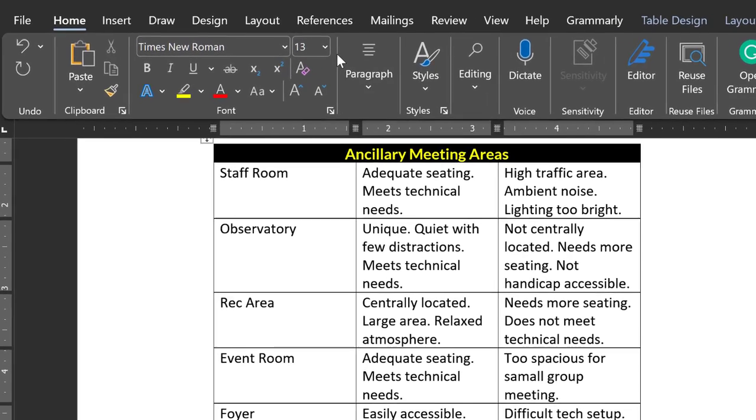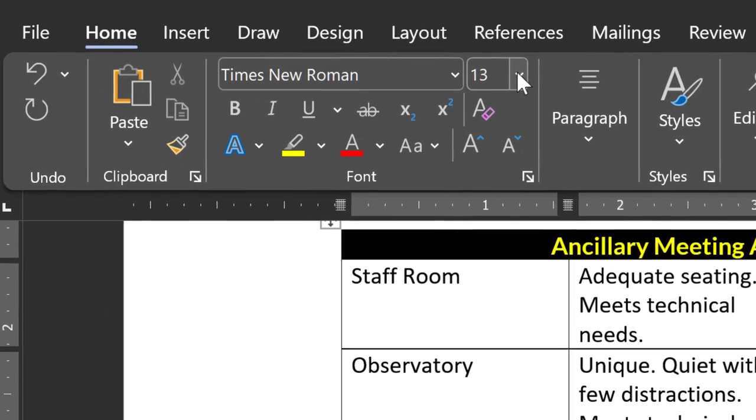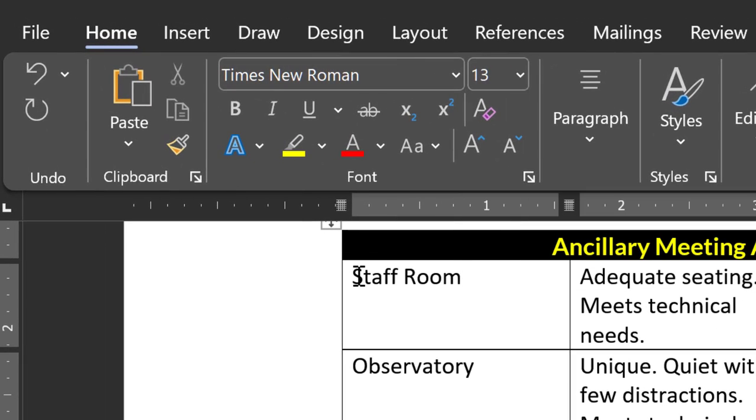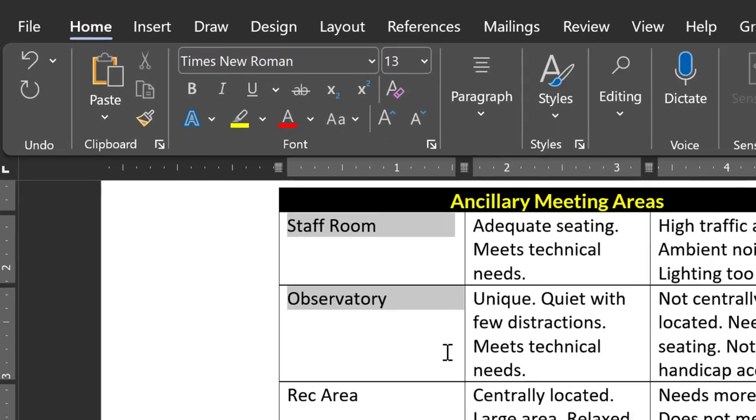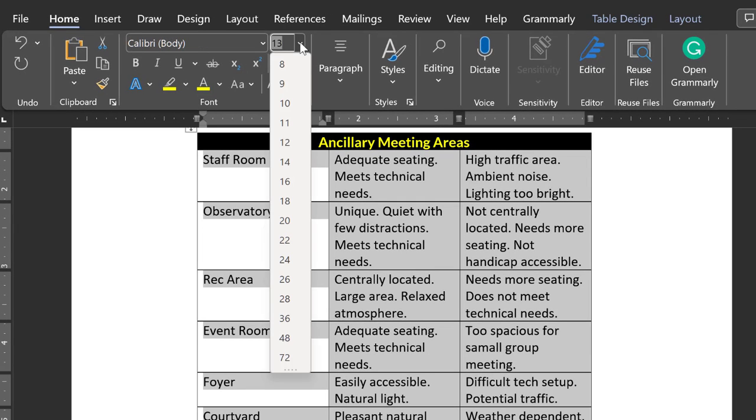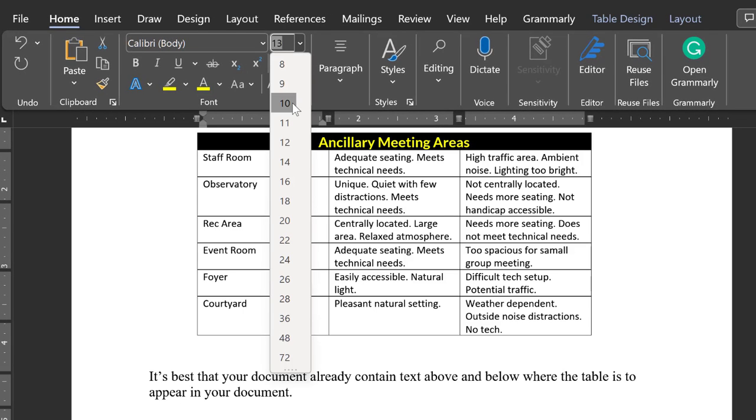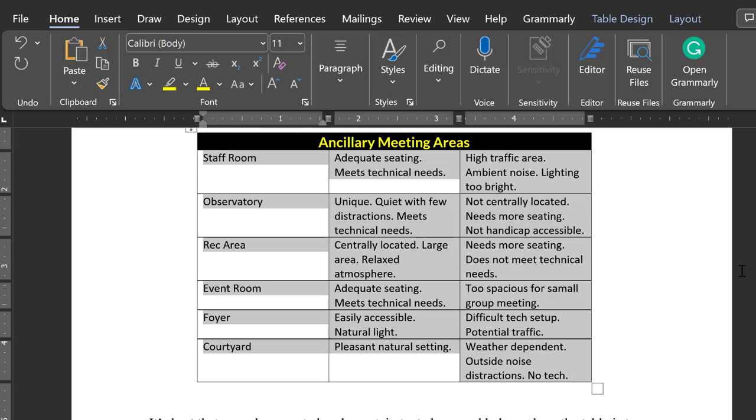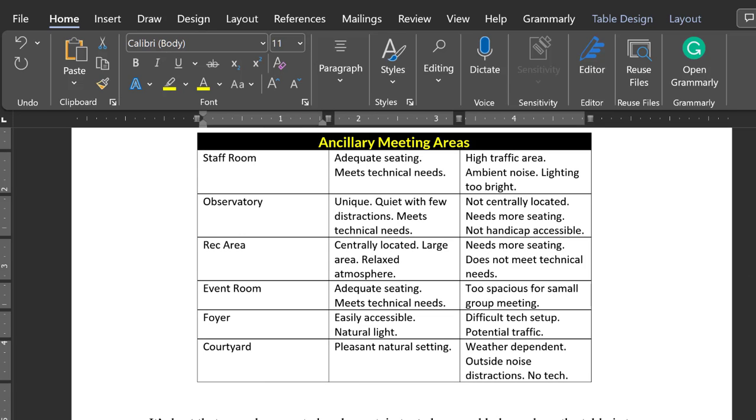So it's a good idea to make type size in the table one to two point sizes different. Eleven-point type looks good in Calibri in this table. Now that some text is in the table, let's talk about cell margins.